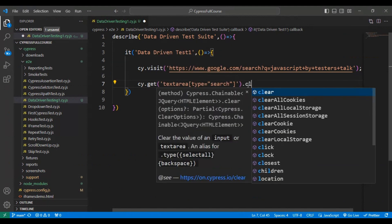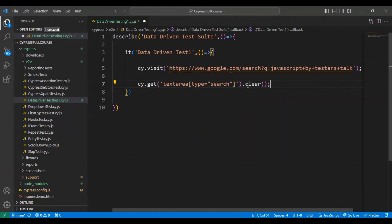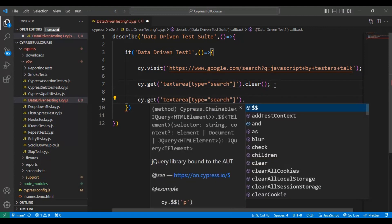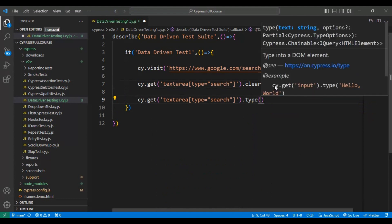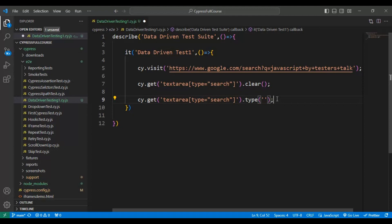After the `cy.get()` with the selector, I'm calling the `clear()` method to clear the existing text from the search text box. Then using the same element I call the `type()` method to enter data. As of now I'll hard-code the value — in a few minutes we will read the test data from the JSON file. The hard-coded value is 'API testing by testers top'.